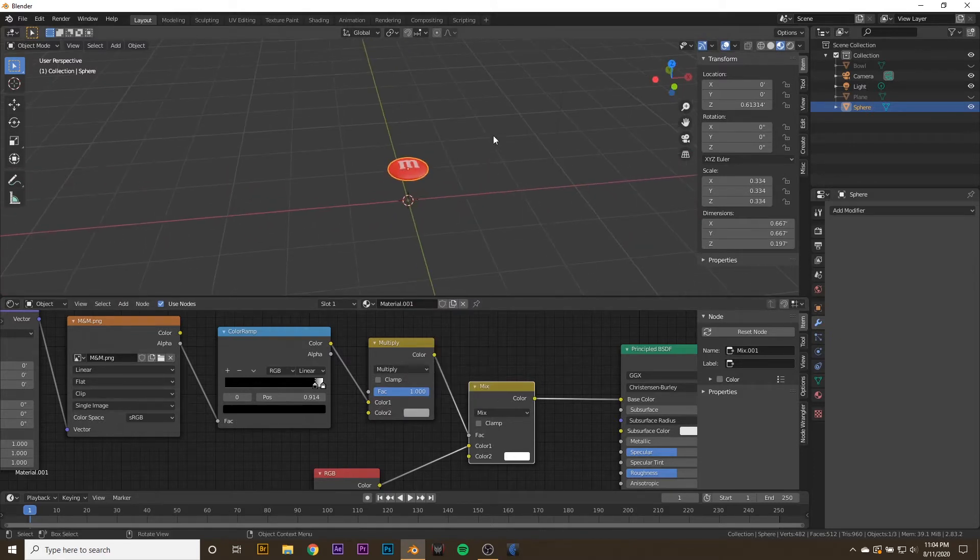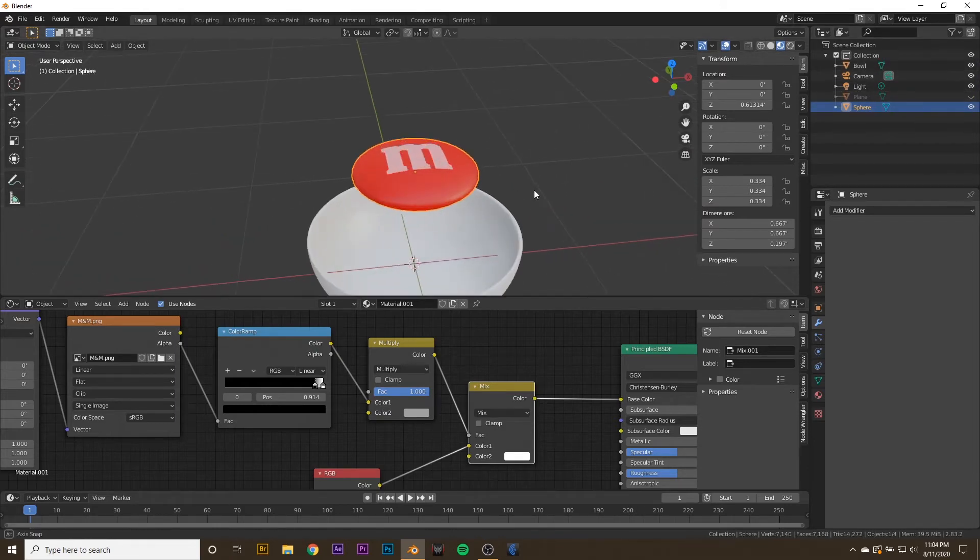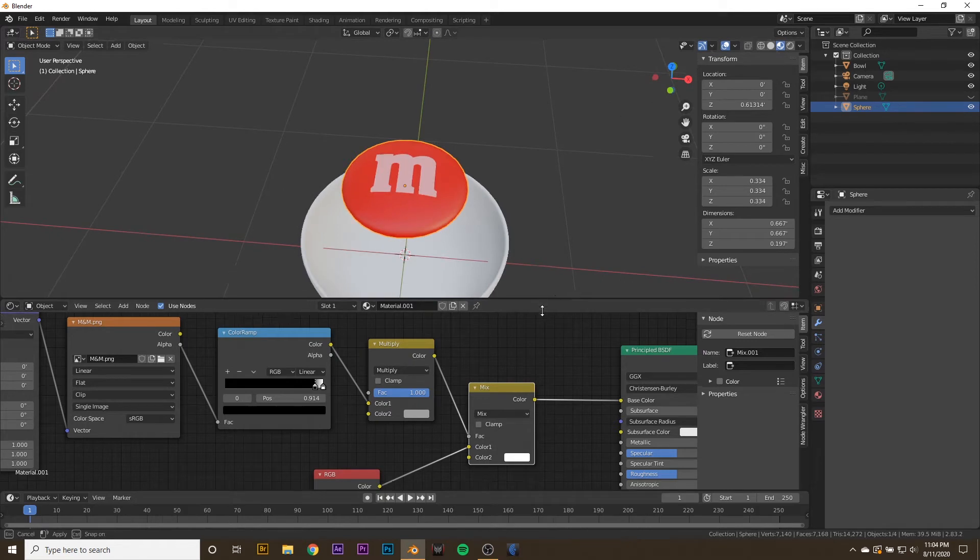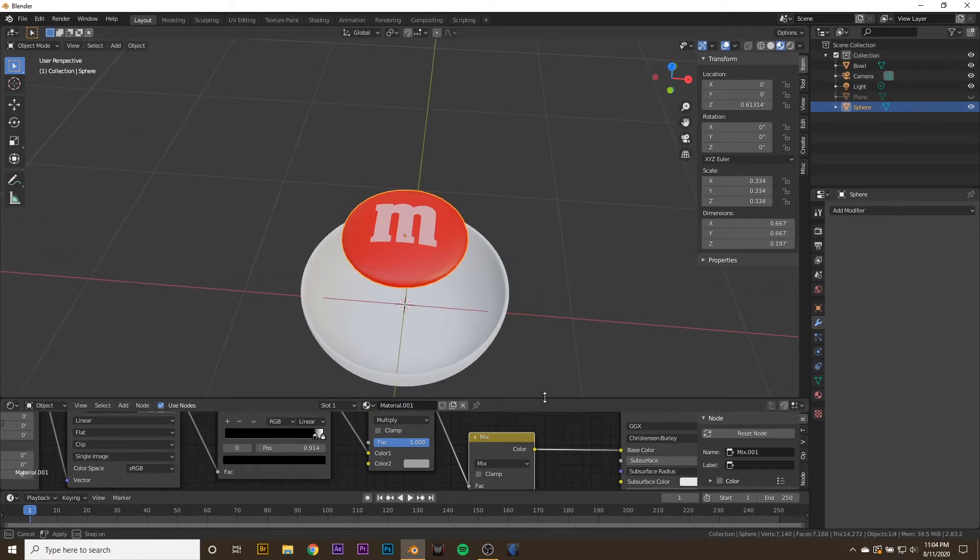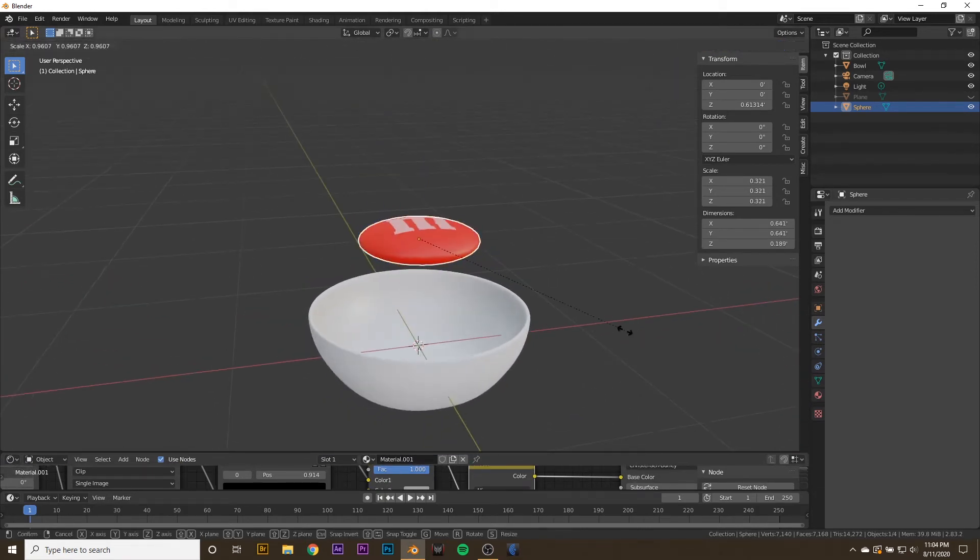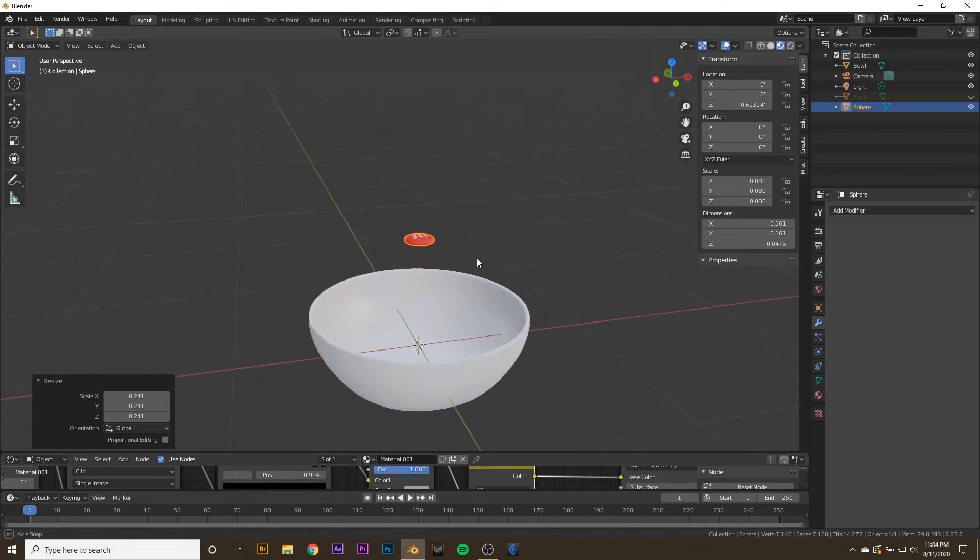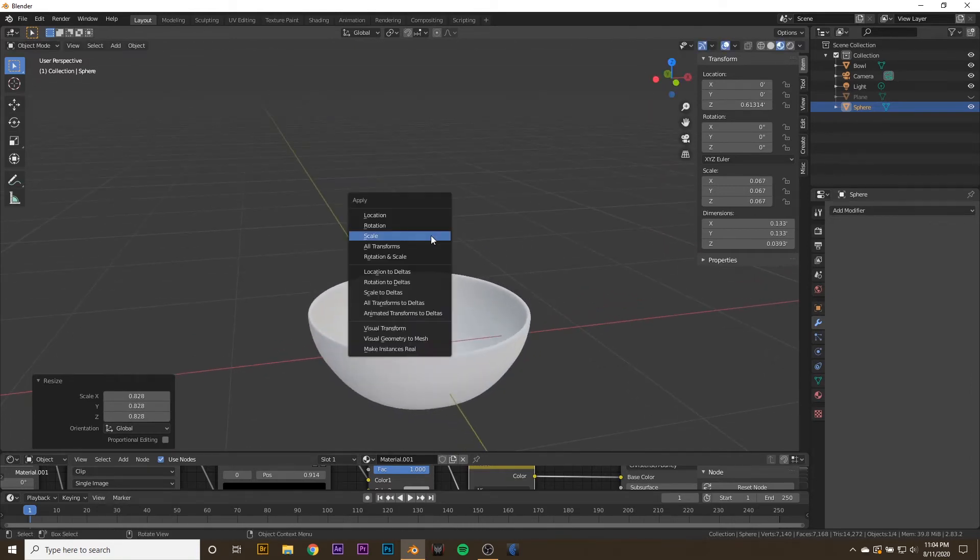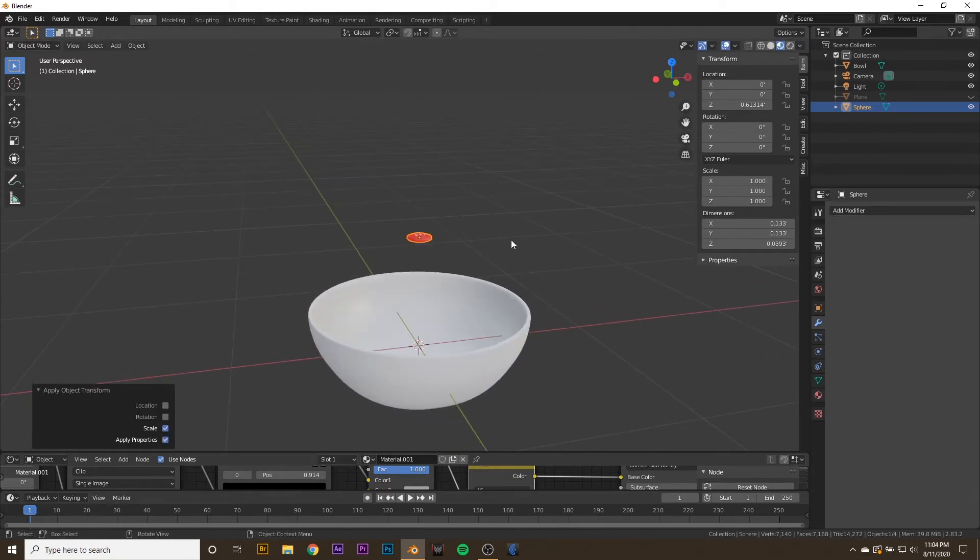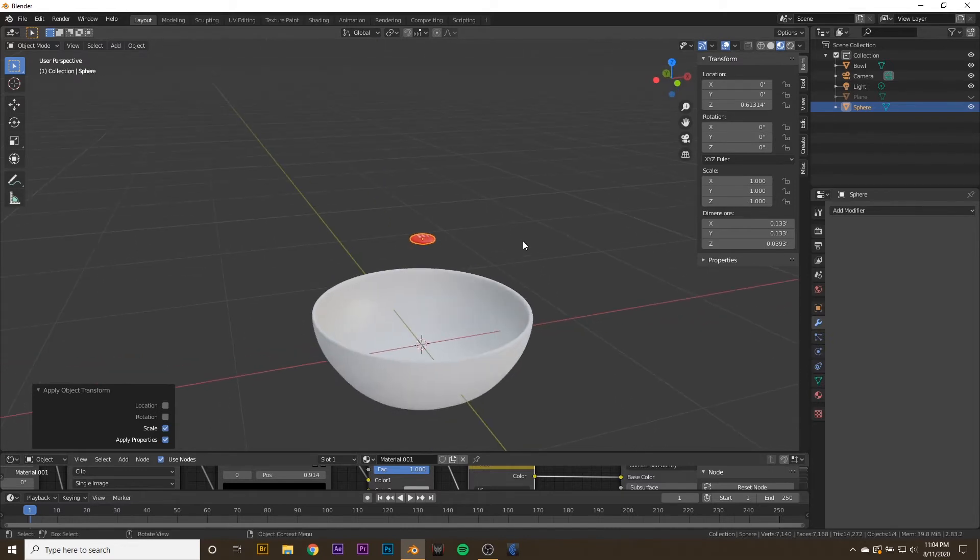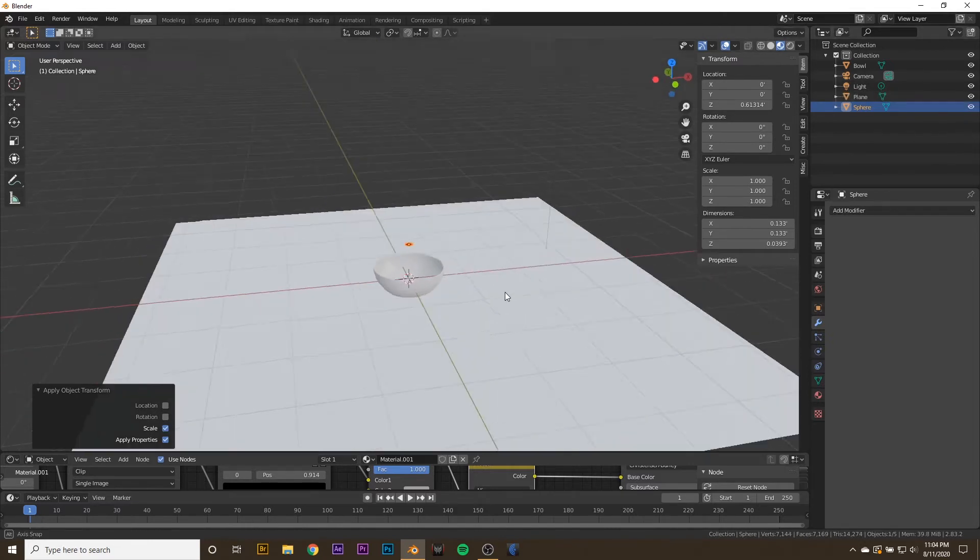Turn your bowl back on, and this M&M is huge. I'm going to drag our Shader Editor down a little bit. I'm going to scale our M&M down to M&M Size, about there, and then hit Ctrl-A and apply the scale.